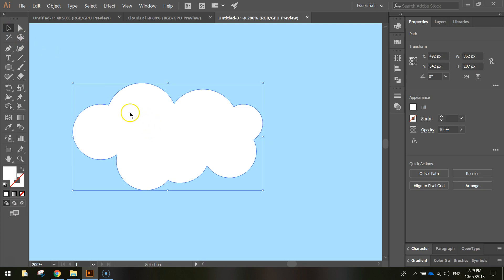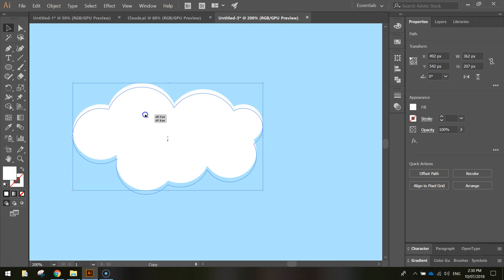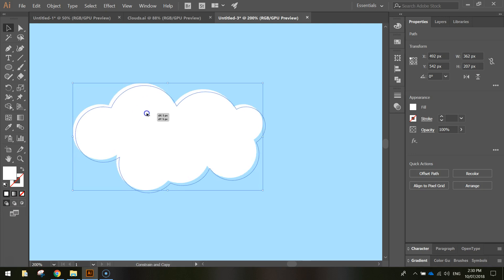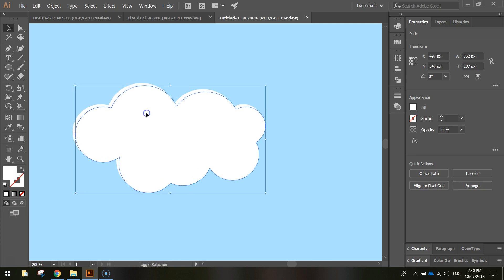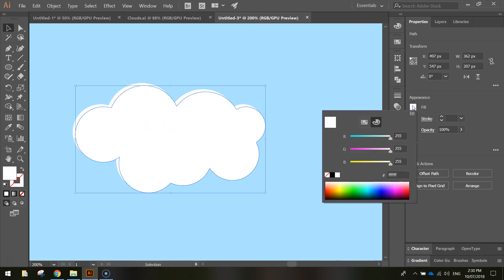Now once you've got this shape made, click on it with your Selection tool, and then hold Alt and duplicate it. While you're still holding Alt, hold Shift and move diagonally to the right. And just put a copy on top there.